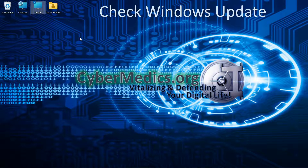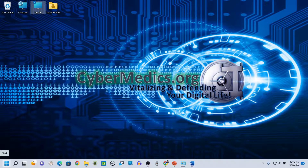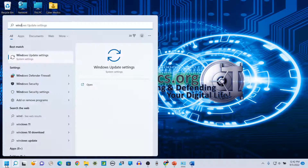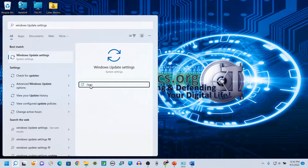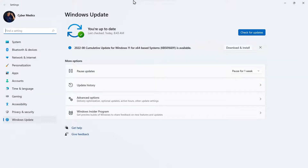The next thing we'll do is check for a Windows update. Come down to the Start menu, go to Windows Update Settings, and open it up. See whether updating your system will resolve the memory integrity setting problem.